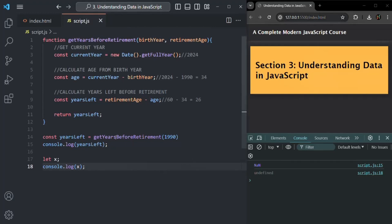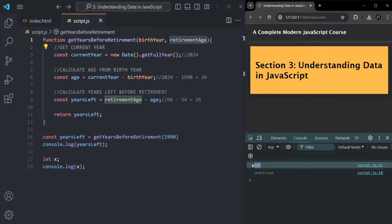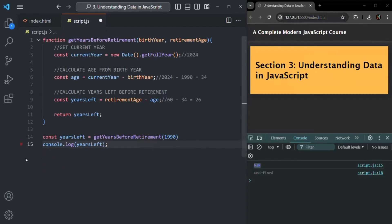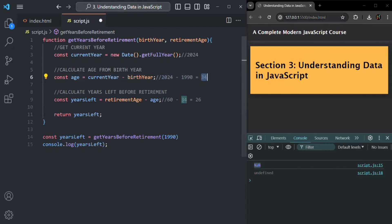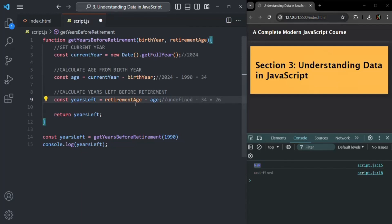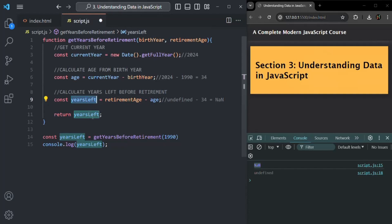When we call 'getYearsBeforeRetirement' without passing a value for retirement age, the result is NaN — an unexpected result. That's because retirement age is undefined, and any arithmetic operation performed with undefined always results in NaN (not a number). The current year is 2024 and age calculates to 34 correctly, but subtracting age from undefined produces NaN, which gets returned.